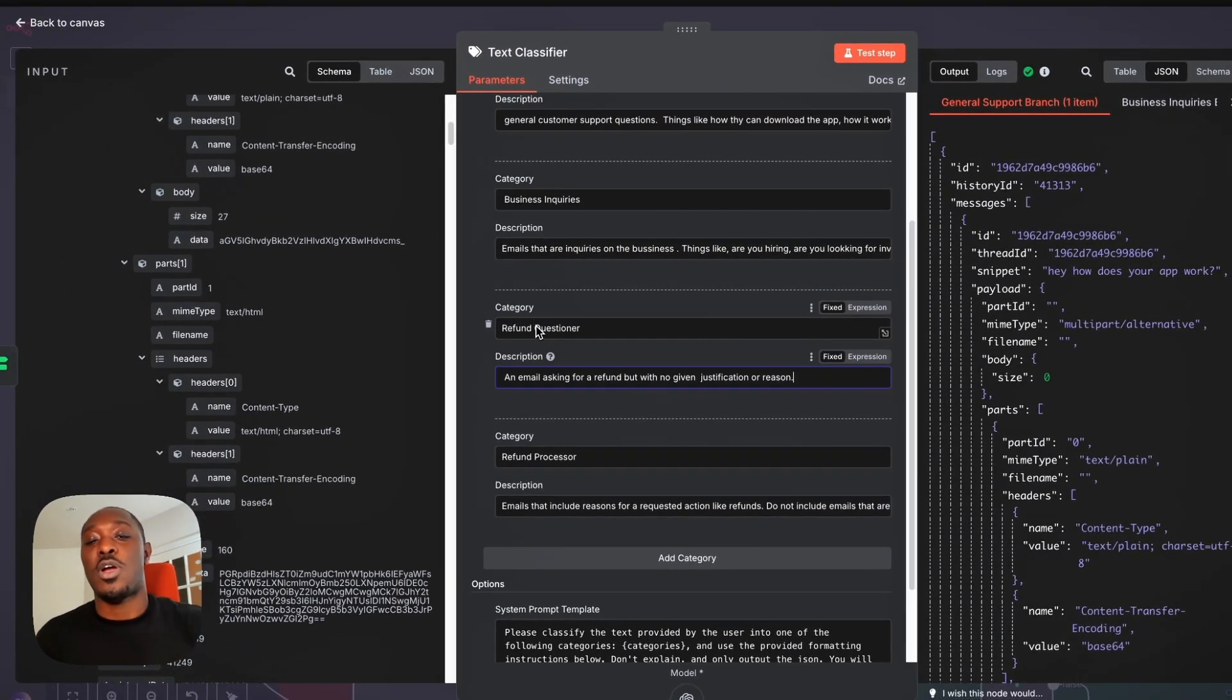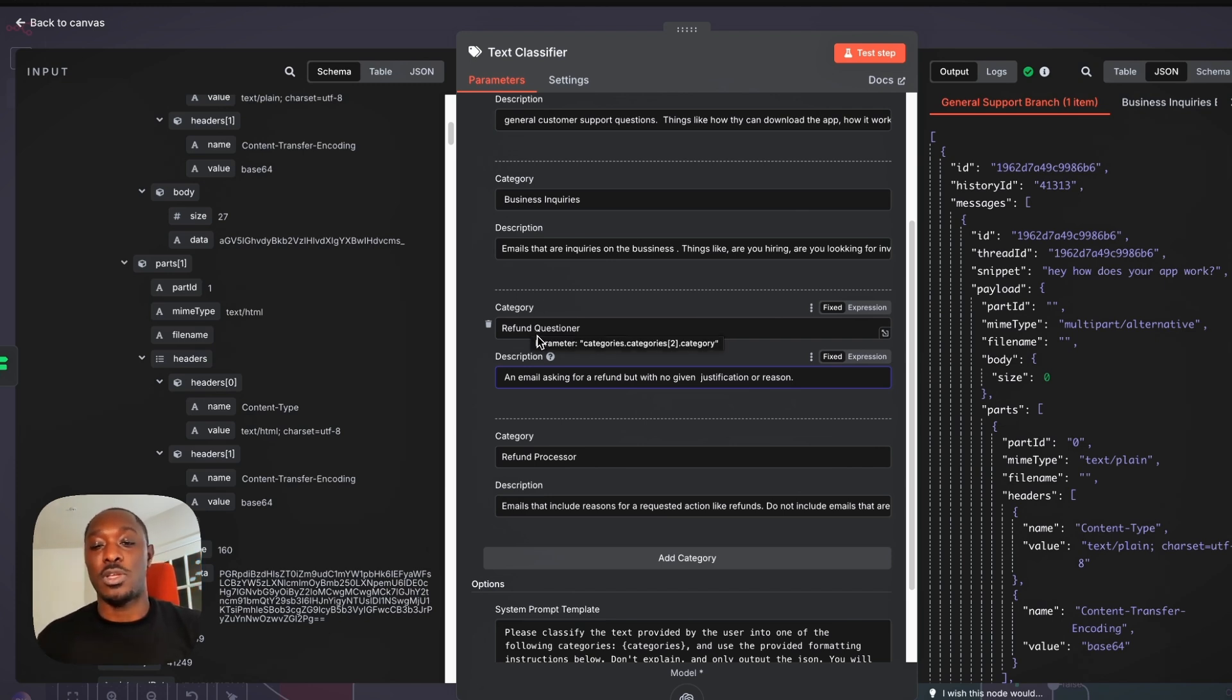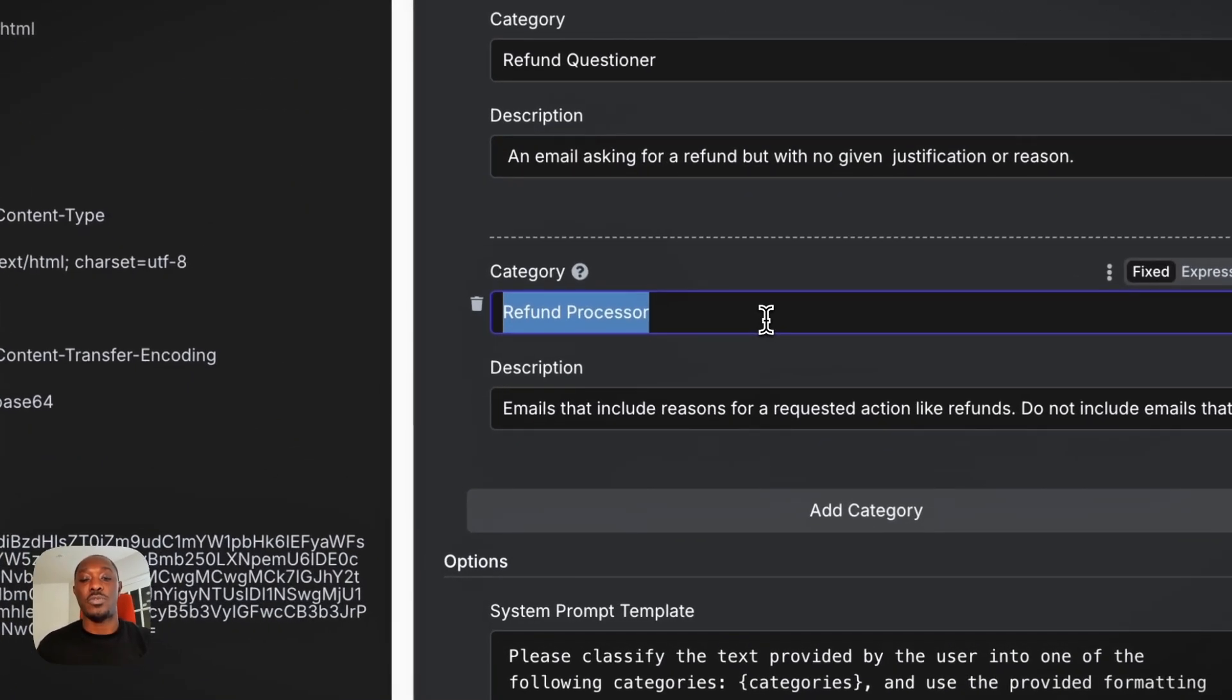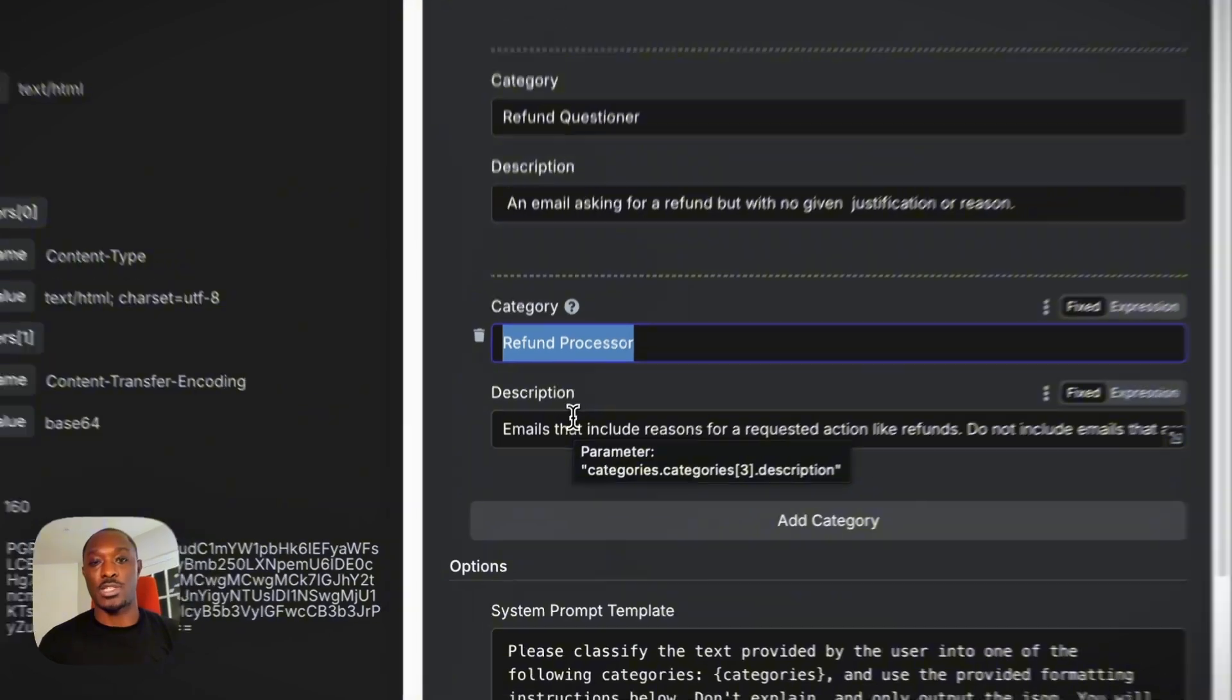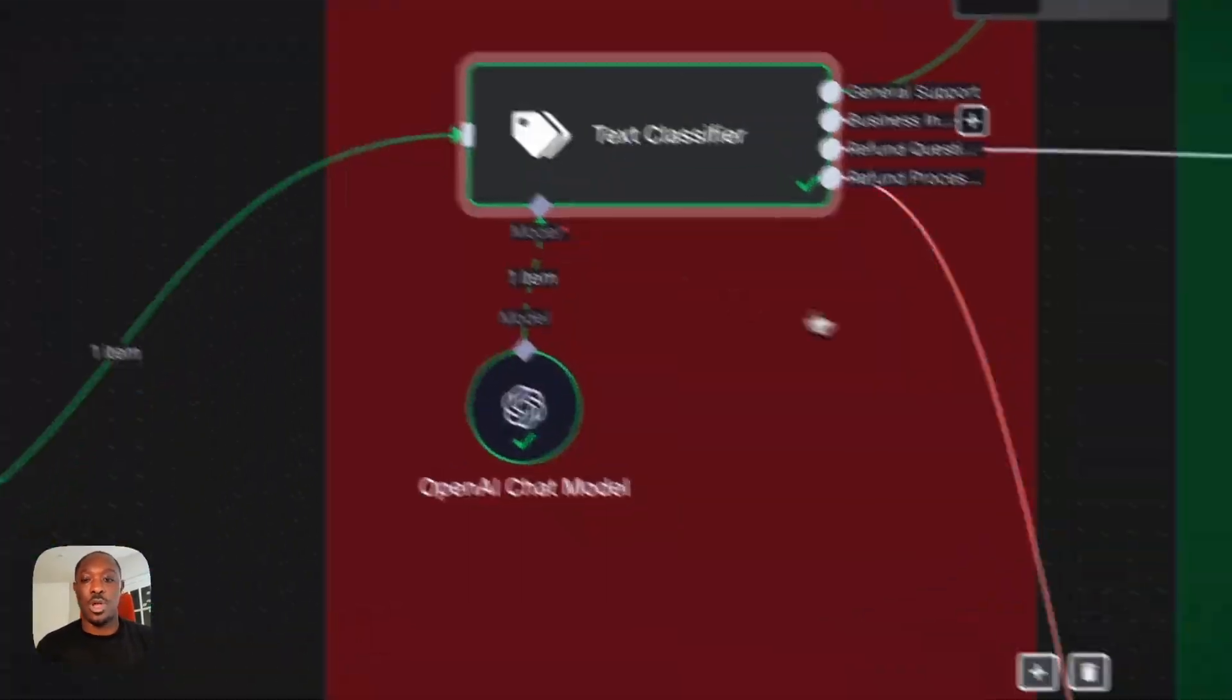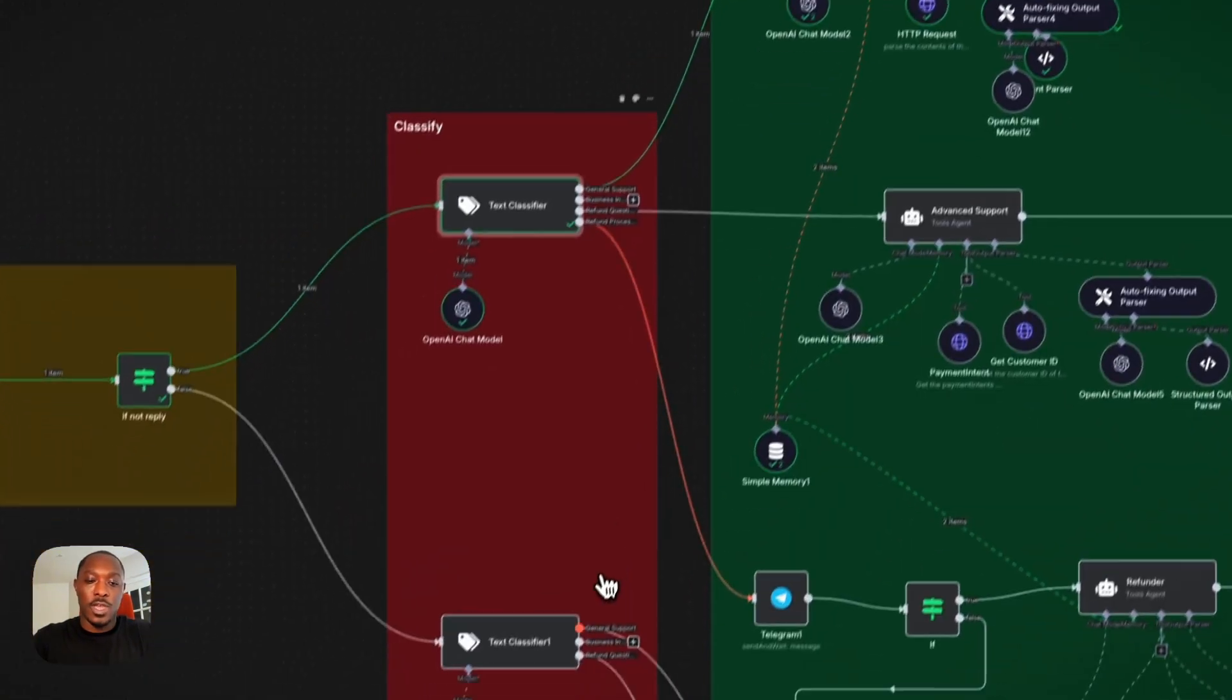So what happens is if someone asks for a refund, it gets sent to our advanced support agent first. And that guy will just ask, hey, can you give a reason or justification? And when it gives that, then that gets sent to our refund processor, which can then actually apply the refund. So that's our prompt for our text classifier.